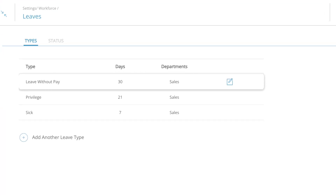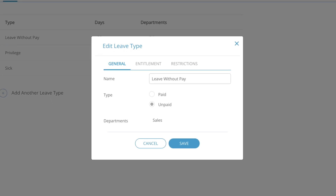To edit existing leave types, click on the edit icon. Update the fields of the leave type accordingly. To cancel these changes, click cancel. To update the leave type, click save.